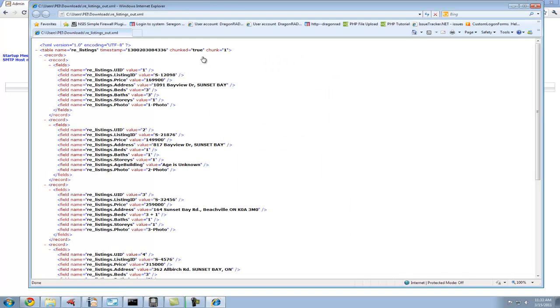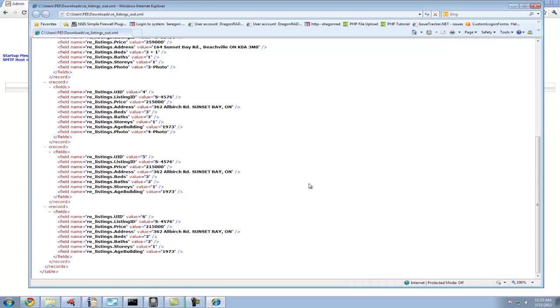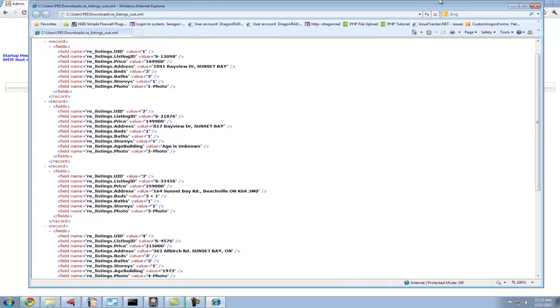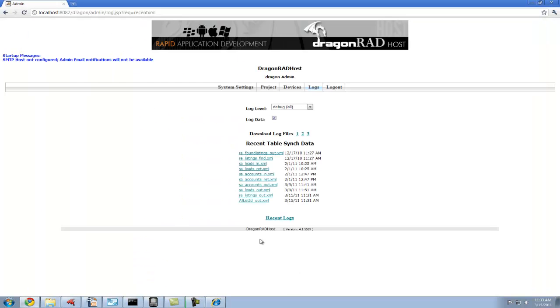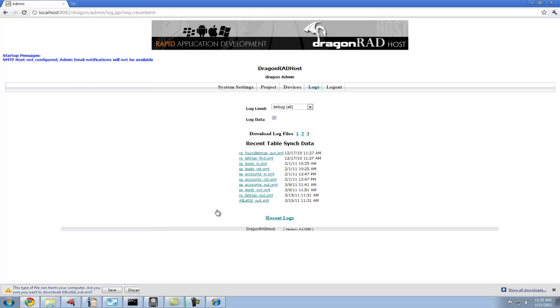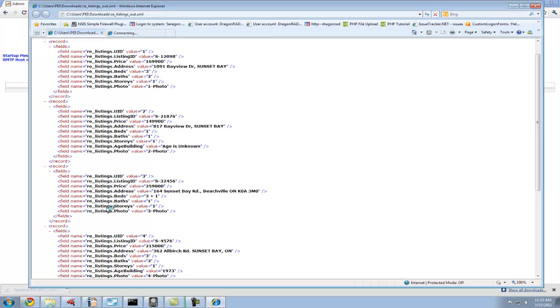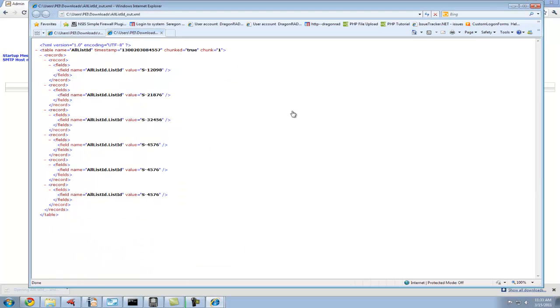This is the DragonRAD table format. We can see that within a table, there's a number of records. Each record has a number of fields. This can be useful in debugging synchronization rules. We can also see that the all list ID table was updated, and this is a lookup table in this case listing all of the IDs associated with the listings.